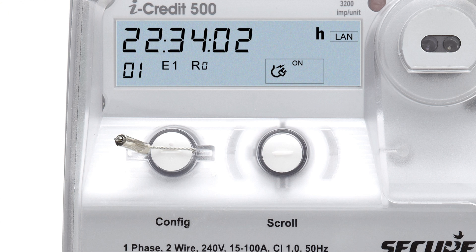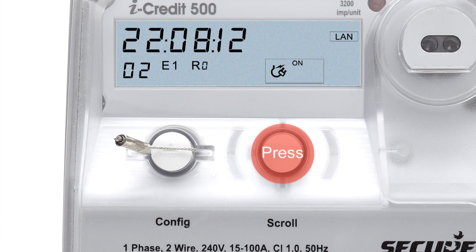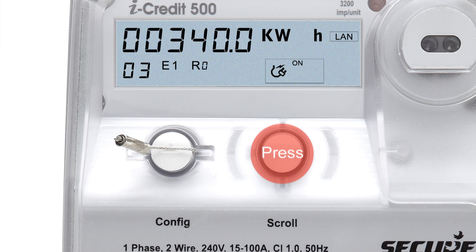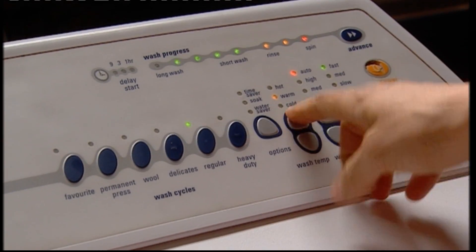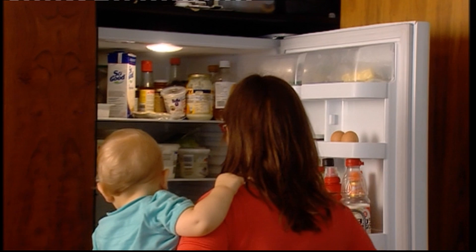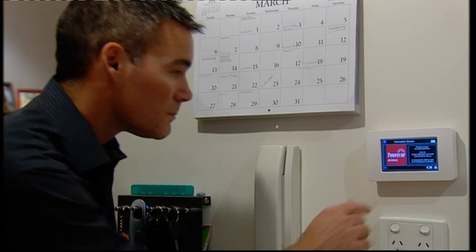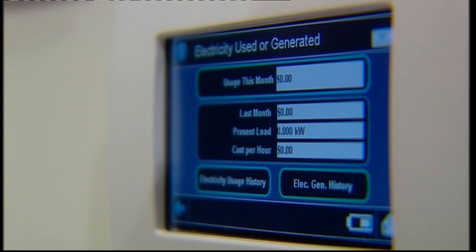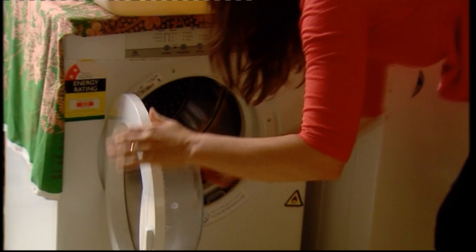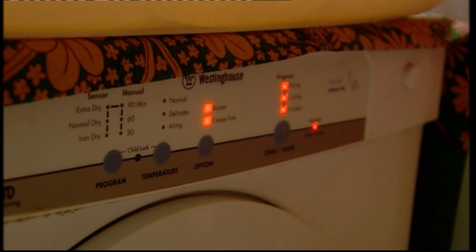We encourage you to get to know your smart meter by pressing the scroll button and familiarising yourself with the display readouts. In the near future, you'll also be able to monitor and manage your electricity consumption using devices such as in-home displays. These are the best sources of information as the data can be processed and presented in ways that you can choose.